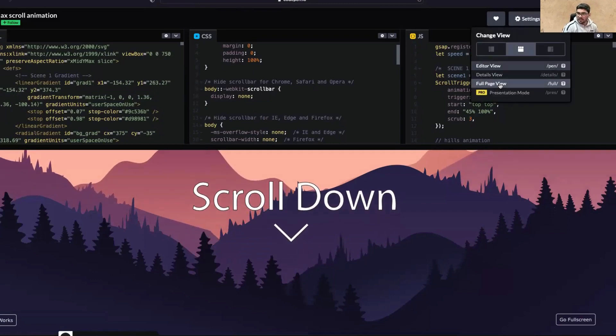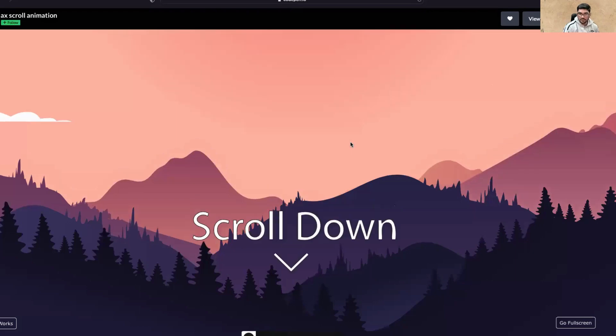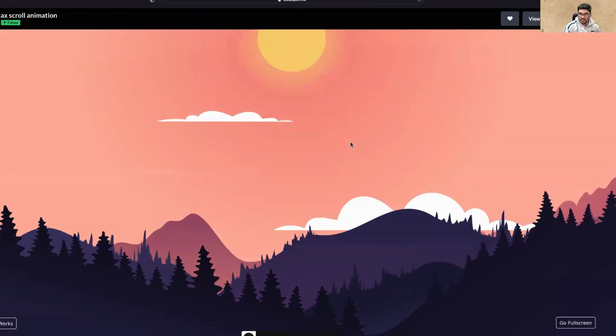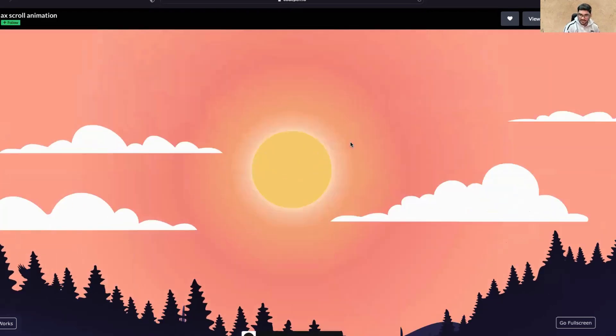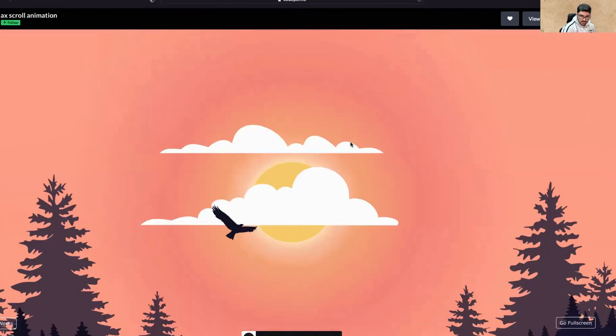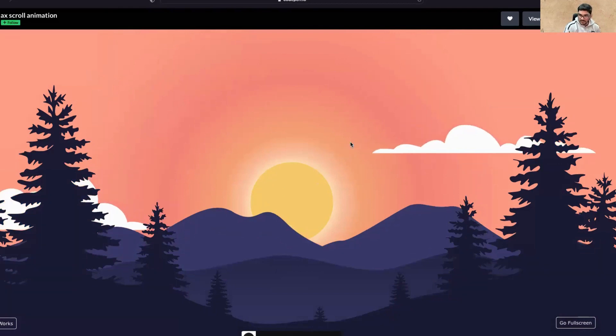If I want to show you in full mode, you can click here and there's an option for full page view. If you click here, it will come in the full page. Now as I'm scrolling down, this is amazing, right?